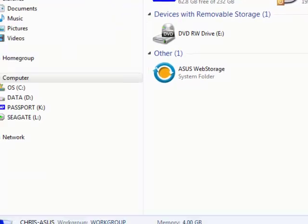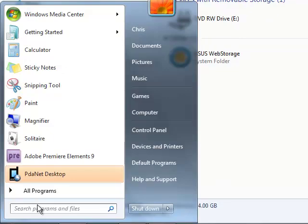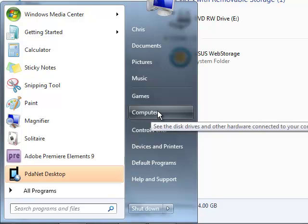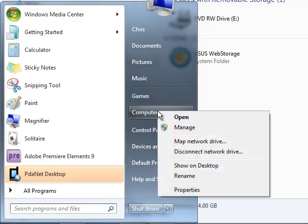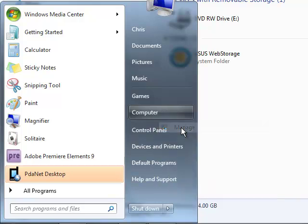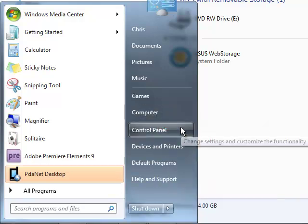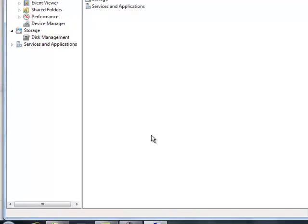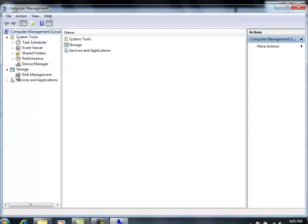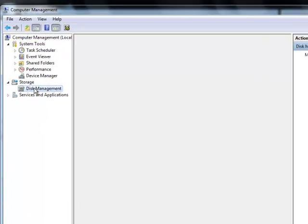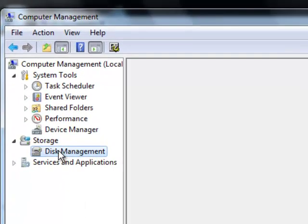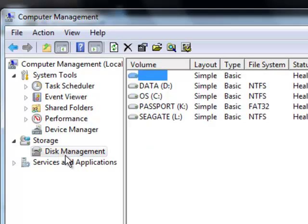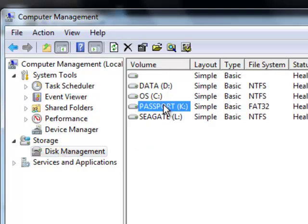So here's how you do it. Click on Start, then right-click on Computer, and Manage. Then we're talking about Disk Management, and we will see the Passport drive. I click on it,